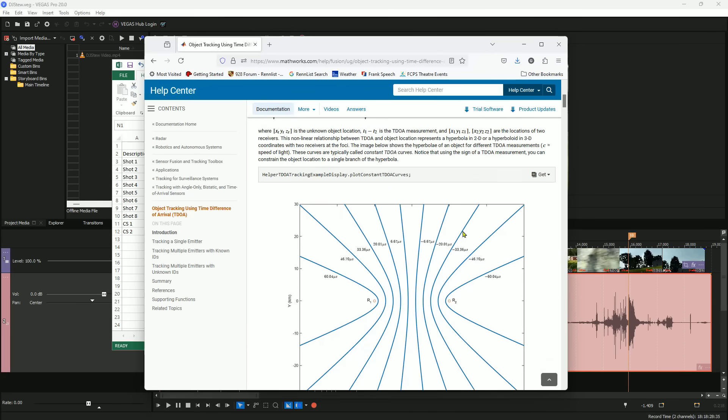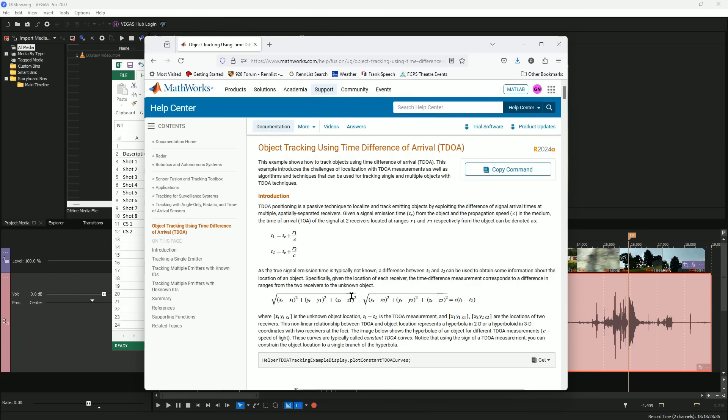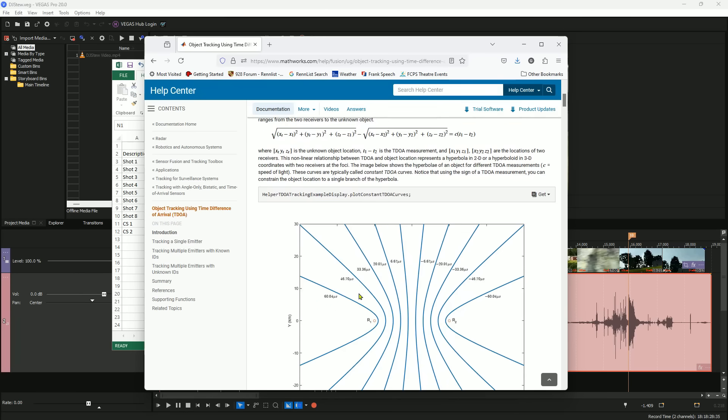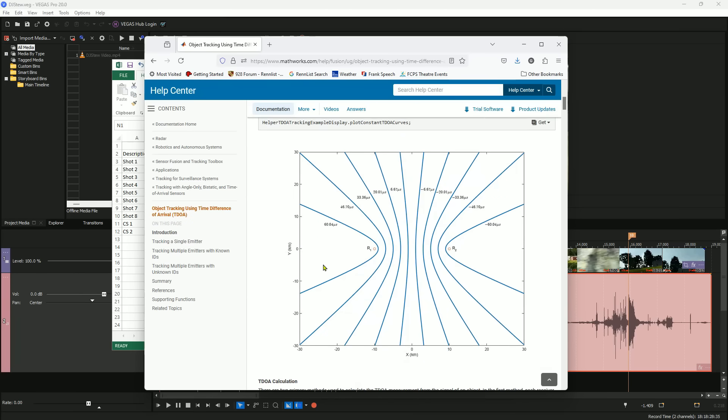I'm no expert on TDOA, so I had to look up the formulas and figure out how to do it. Basically when you know the locations of the two recording devices and the time difference for when the sound hits them, you can solve this equation for y and make a plot that looks something like this. By plotting the curves from two or three different pairs of audio recorders, you can see where the curves intersect and that shows you where the sound source is located.